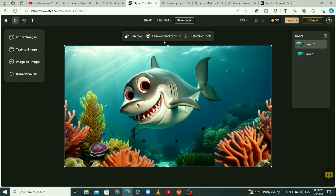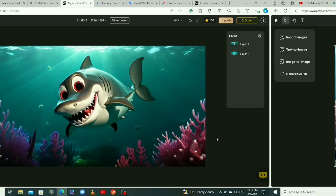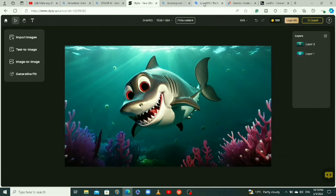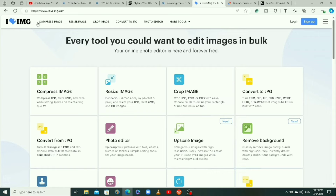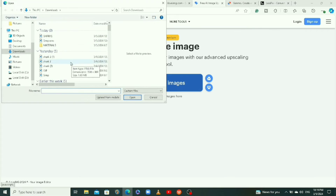Now I want to show you how to increase the quality of your image, because sometimes AI doesn't give you the best quality. The tool we're going to use is called iloveimage.com — the link will be in the description. When you come here, click on upscale image and then select images to upload the image you just downloaded.